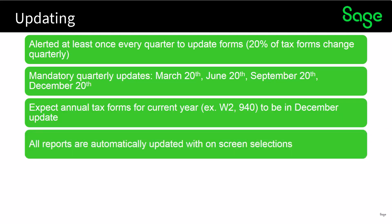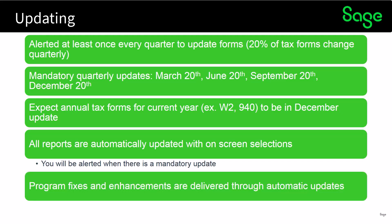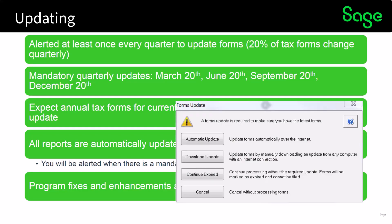All reports are automatically updated with on-screen selections. You will be alerted when there is a mandatory update that you need to install. Program fixes and enhancements are delivered through the automatic process as well. And you would see something like this.